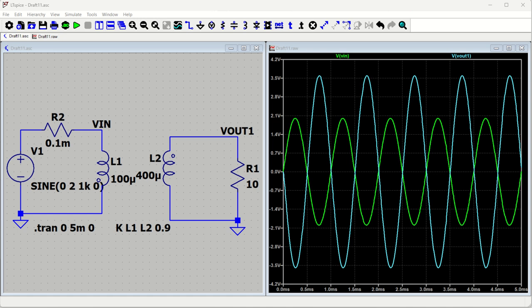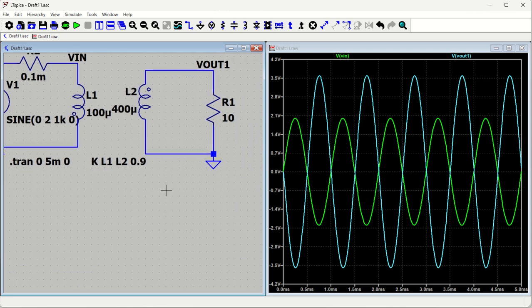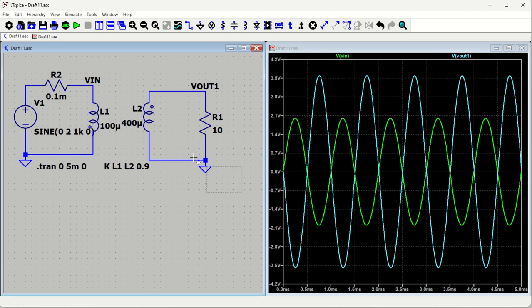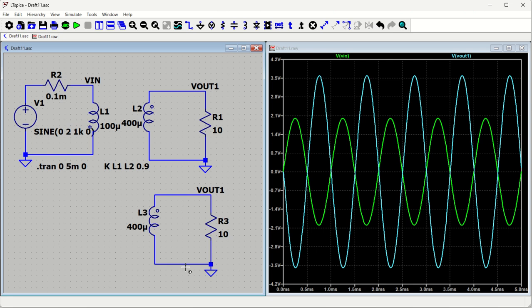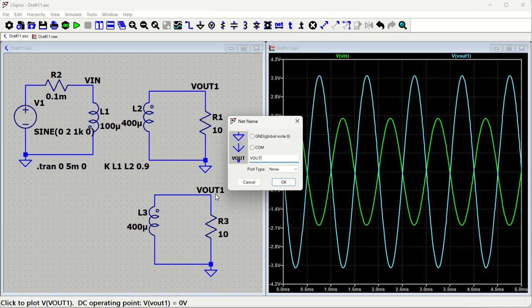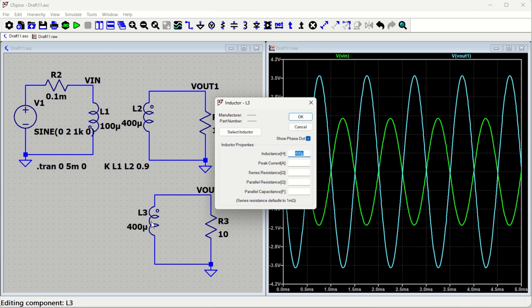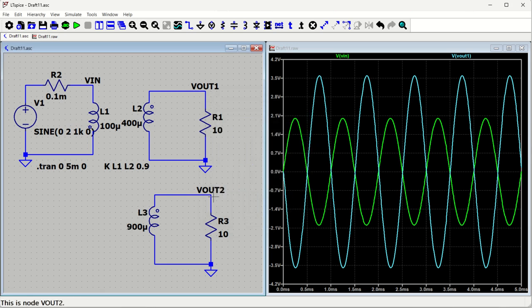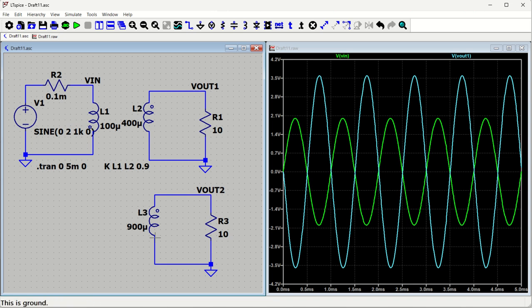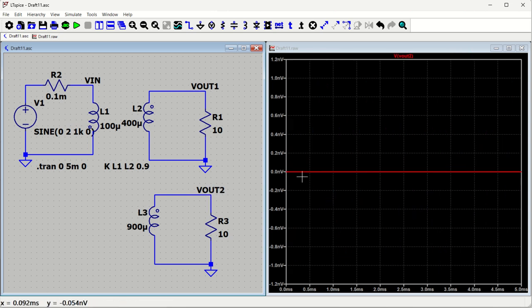Now we will add a second secondary winding to demonstrate multiple outputs. We copy the secondary winding circuit one more time and rename its output node to Out2. For 3 times the input voltage, we need the inductance ratio to be 1:9, so L3 should be 900 microhenry. Out2 is expected to be 3 times the input voltage, which is 6 volts. However, if we rerun at this point, V_out2 is still zero.